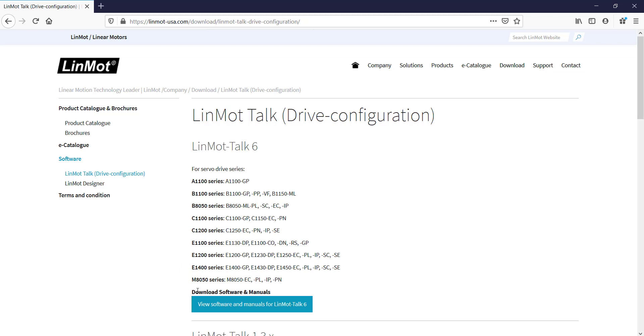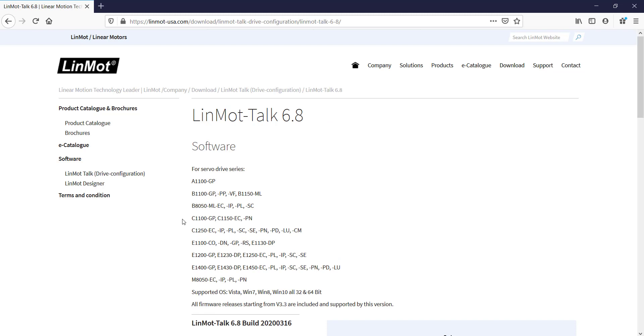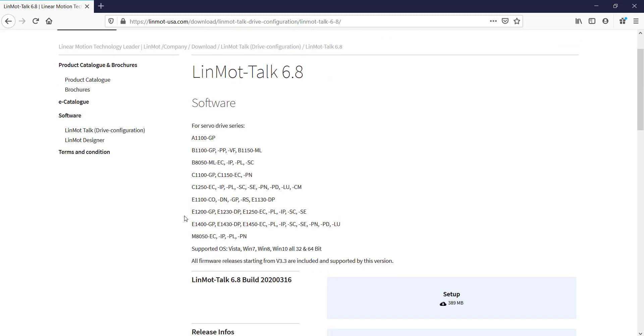So we go to Download Software Manuals for LinMot Talk 6. Again, it will show the list of all the compatible drives that can use LinMot Talk 6.8.